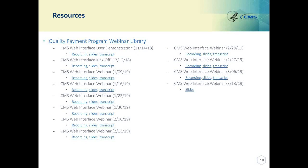Here is a list of the webinars available, along with slides and transcripts for the Quality Payment Program Webinar Library.